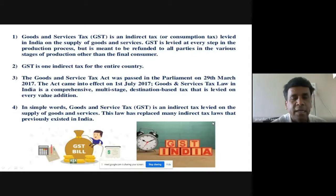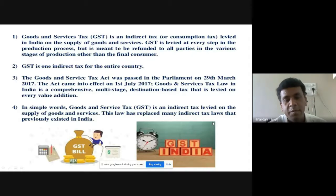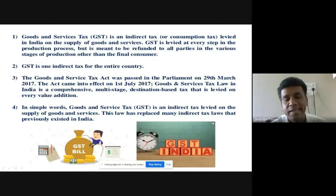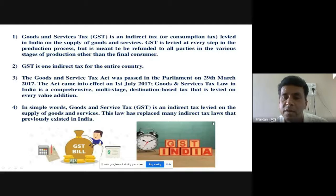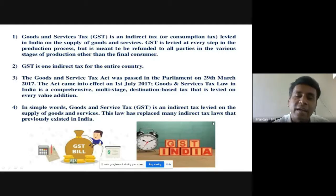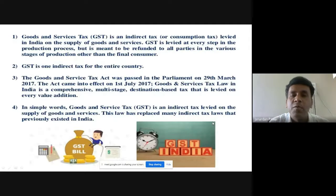This is called indirect tax because there is no direct role of the customer or consumer in paying taxes — the dealer or seller pays the tax to the government. In between the government and the taxpayer there is a middleman, which is the seller or dealer. In contrast, direct tax such as income tax is paid by the taxpayer directly to the government.